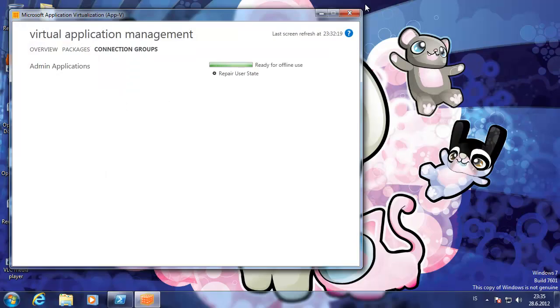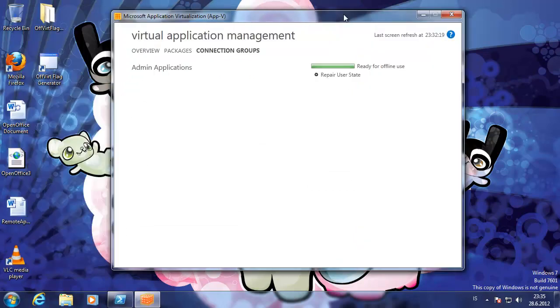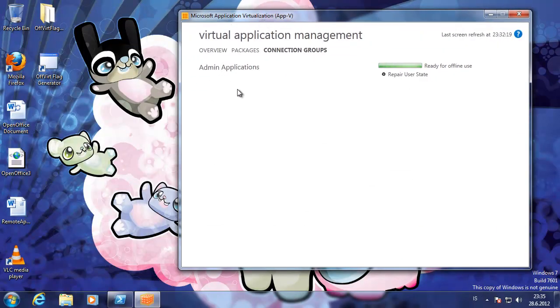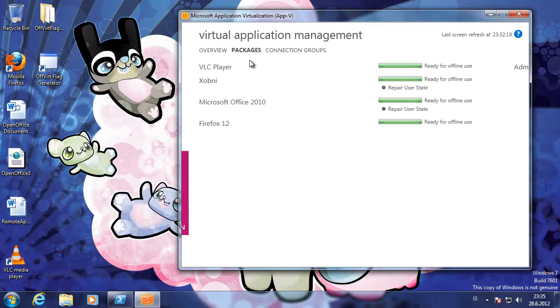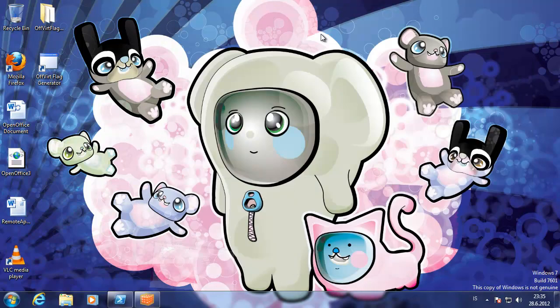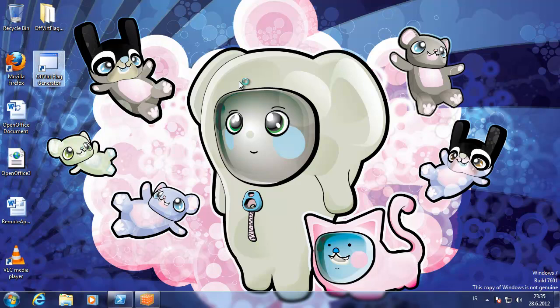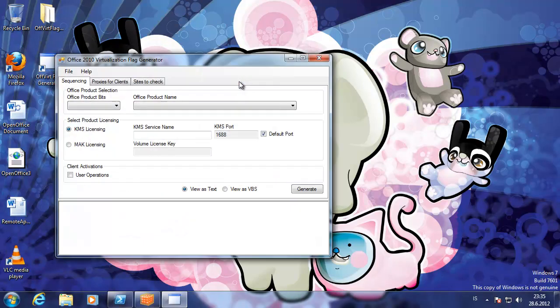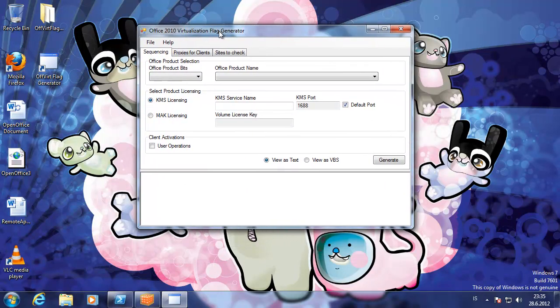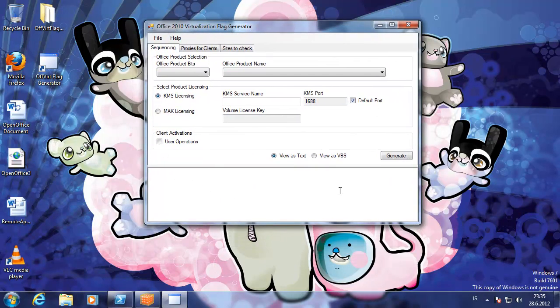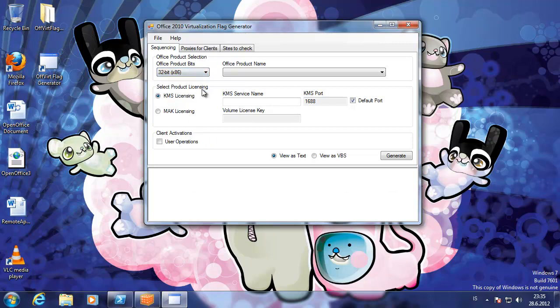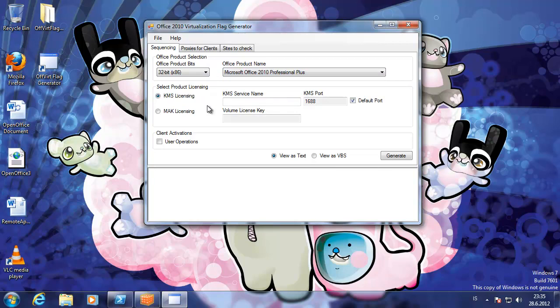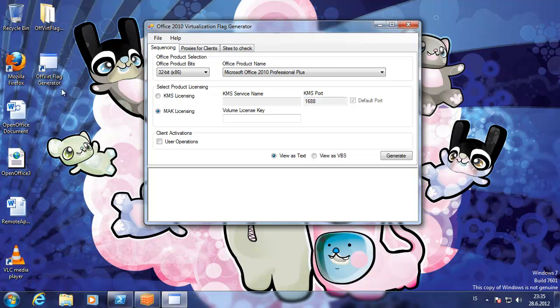I'm going to throw a little bit extra. I'm done with the app connection groups. Hopefully you understand it now. If you are deploying virtualized office on clients, I have created a small application to help admins create the license for the virtualized office. It's called Office Flag Generator.